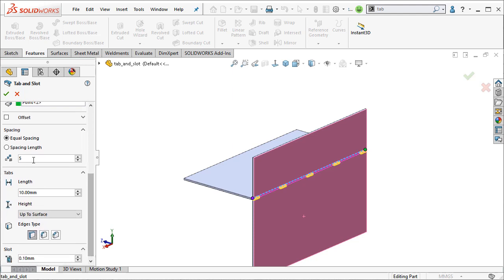We can keep that spacing at five for now, and we can define different things like the length. I can make these twice as big, for example.